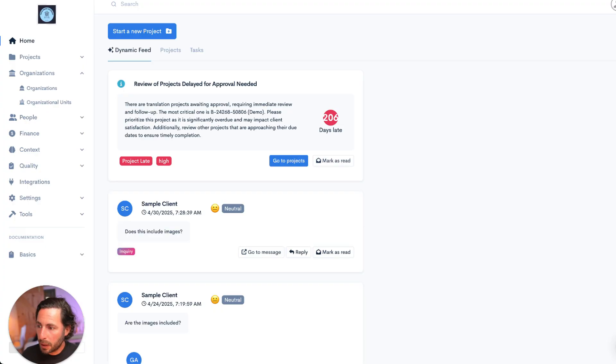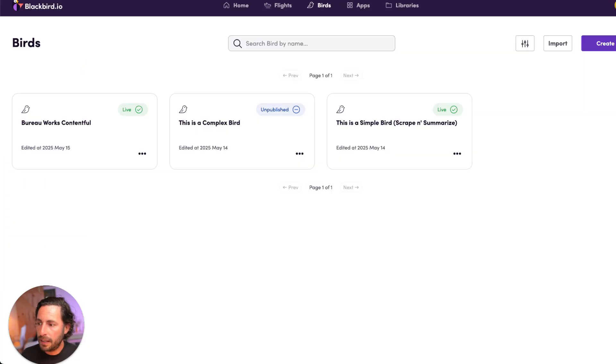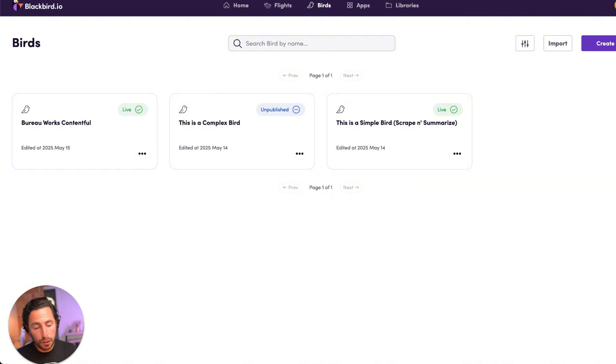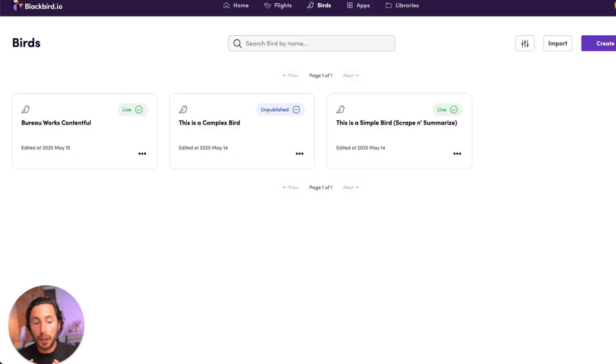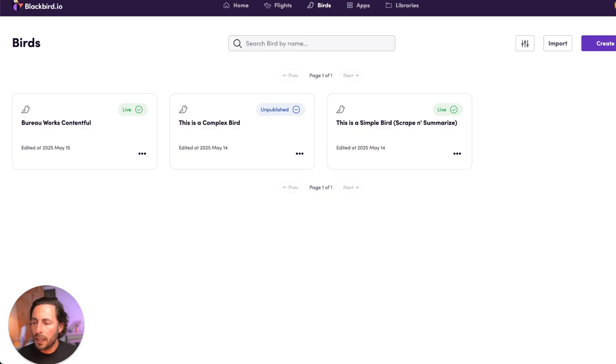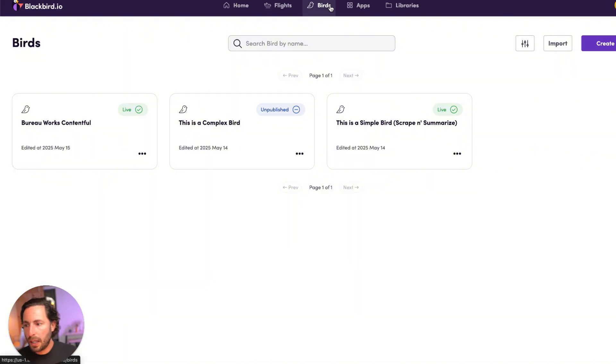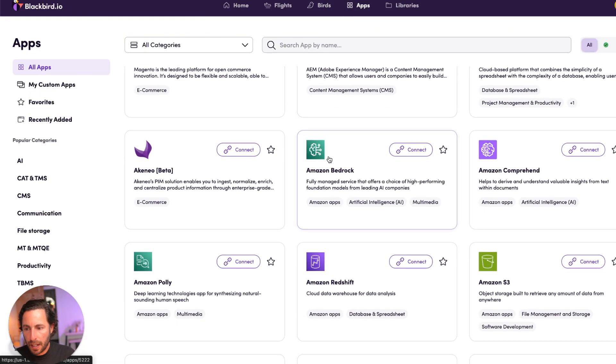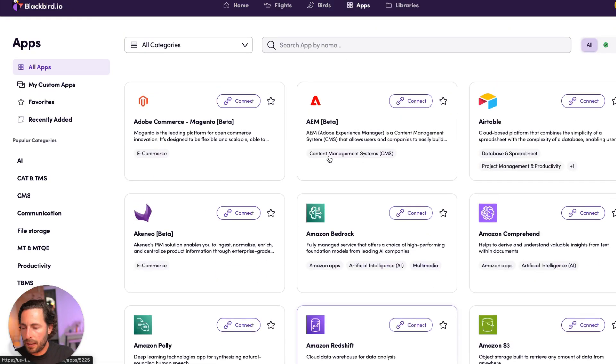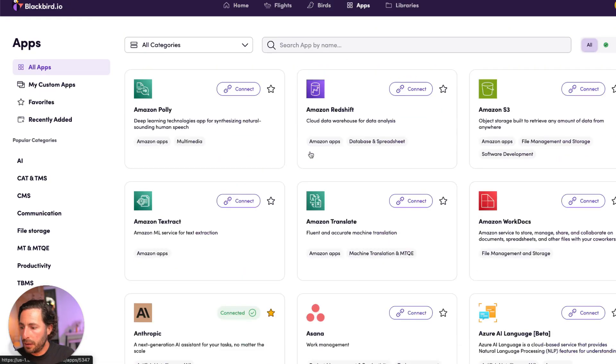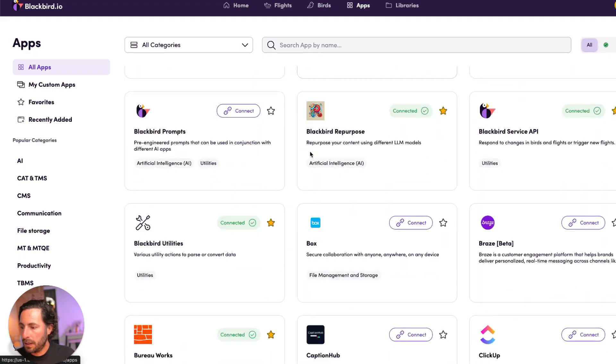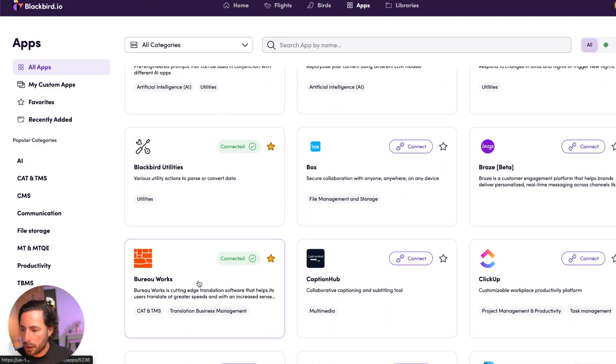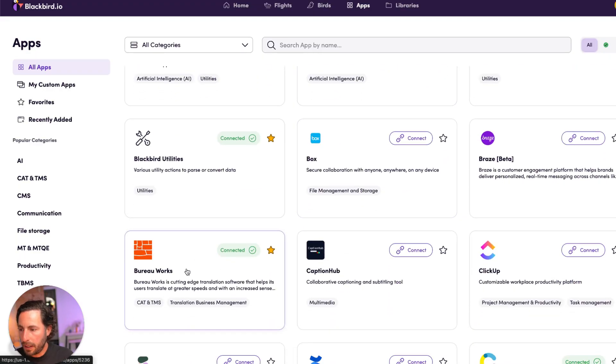Blackbird is a platform purpose-built to orchestrate multilingual content operations as both a language middleware and as content bypass. So long story short, Blackbird allows you to connect into a ton of different apps that they have in their ecosystem, including BureauWorks, which we can see right here.